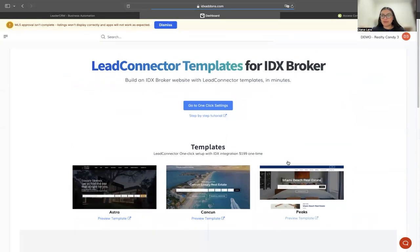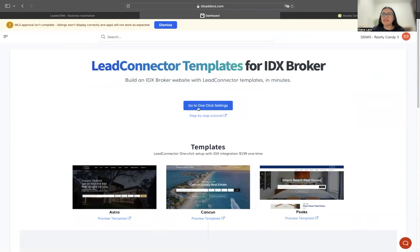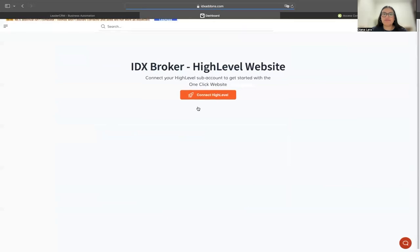Since I've already purchased the one-click website, I'm going to see this 'Go to One-Click Settings' button. I need to click on that one.